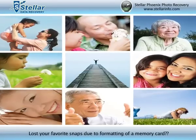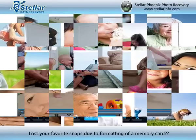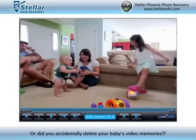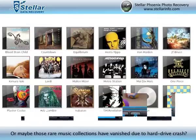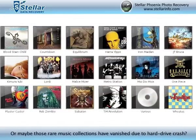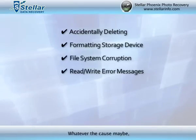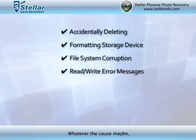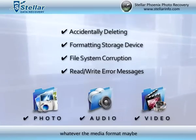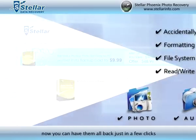Lost your favorite snaps due to formatting of a memory card? Or did you accidentally delete your baby's video memories? Or maybe those rare music collections have vanished due to a hard drive crash? Whatever the cause may be, whatever the media format may be, now you can have them all back in just a few clicks.